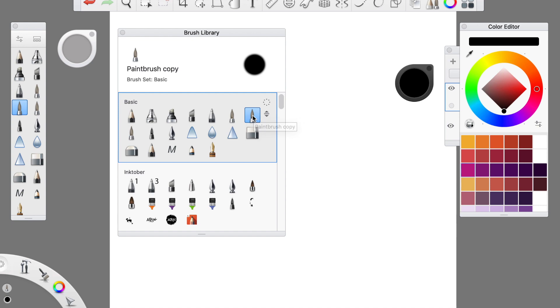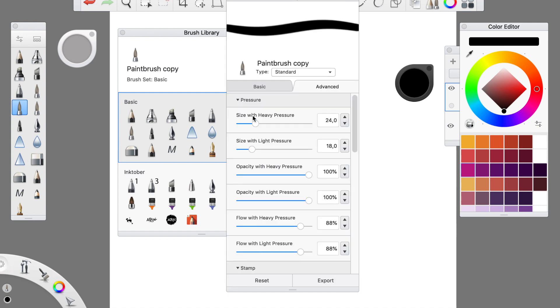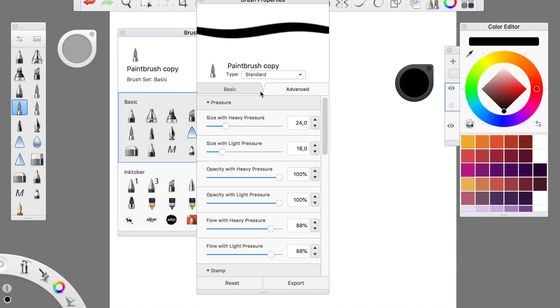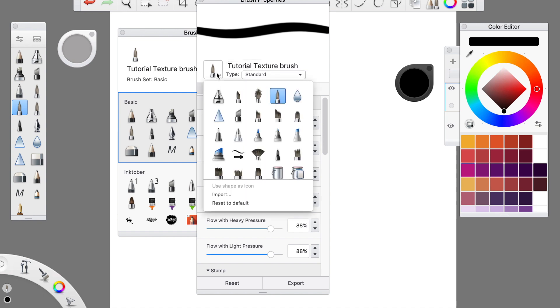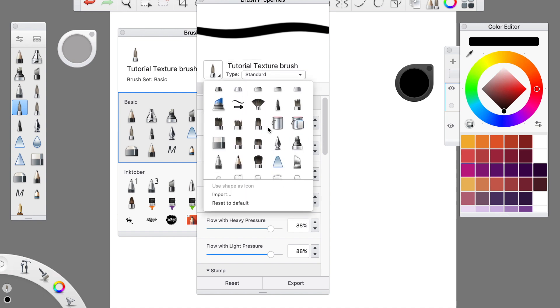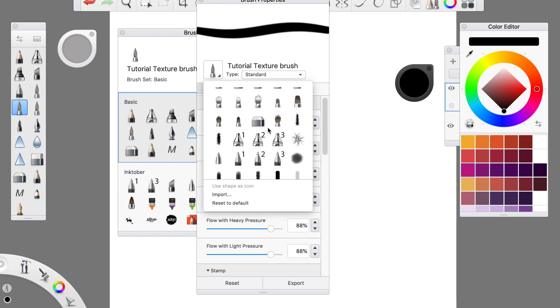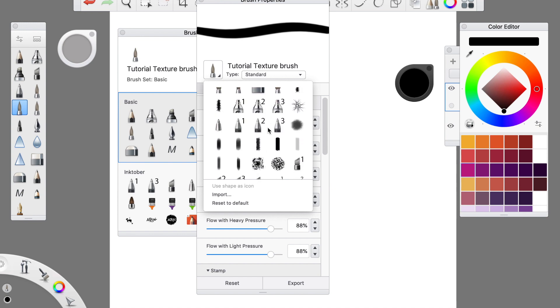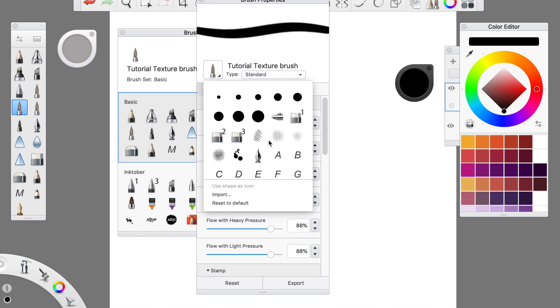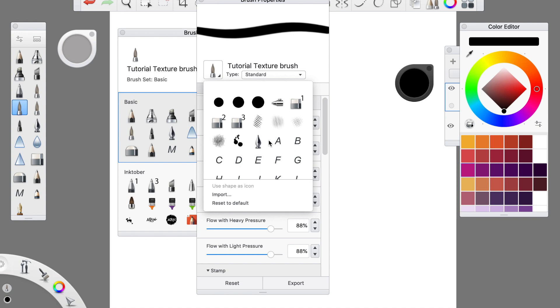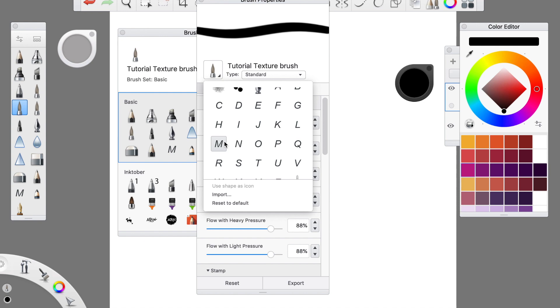If you double-click this, it will open the brush properties where you can change the name to something that you like, tutorial texture brush for instance. And if you want, you can change the icon as well.